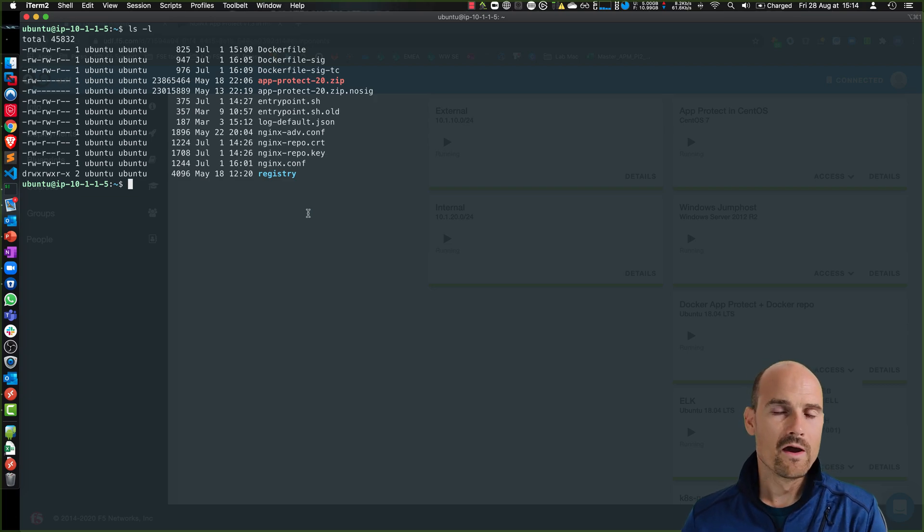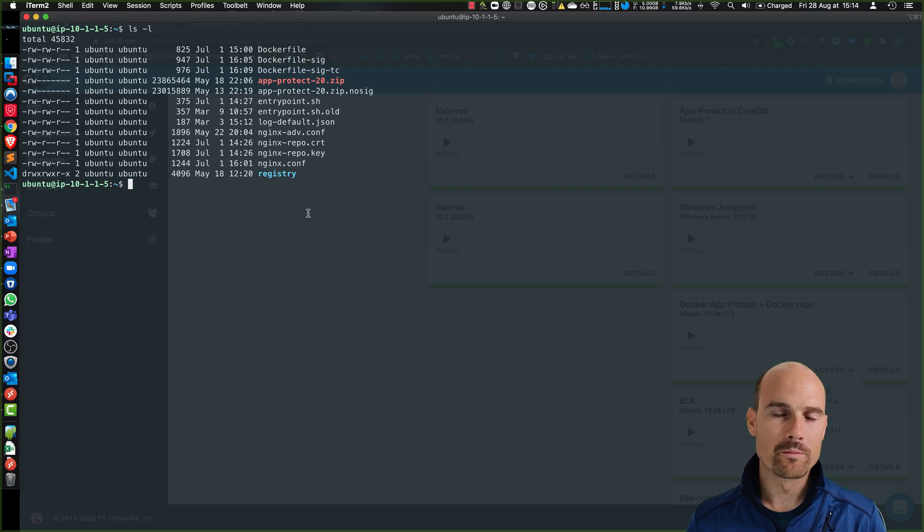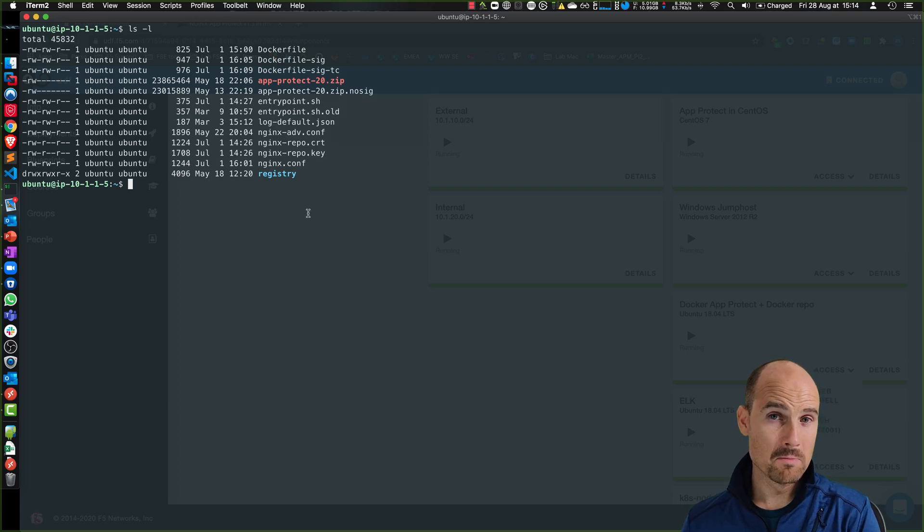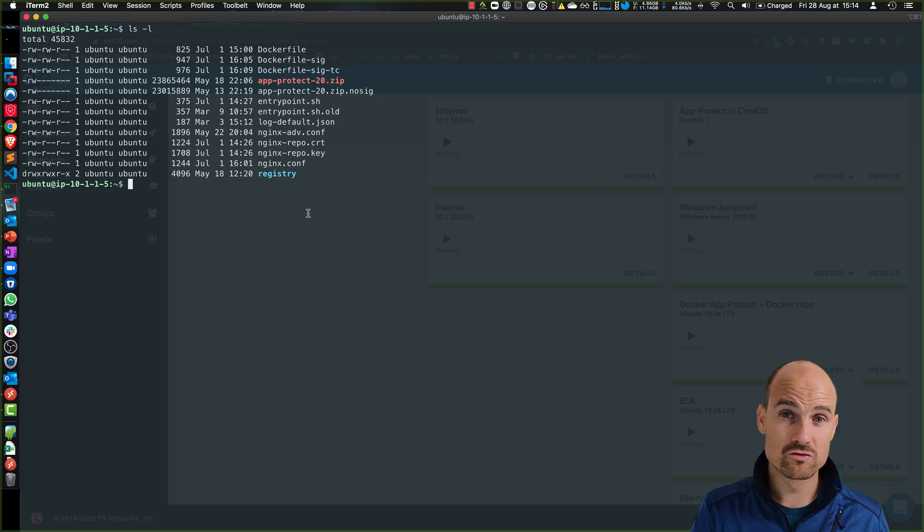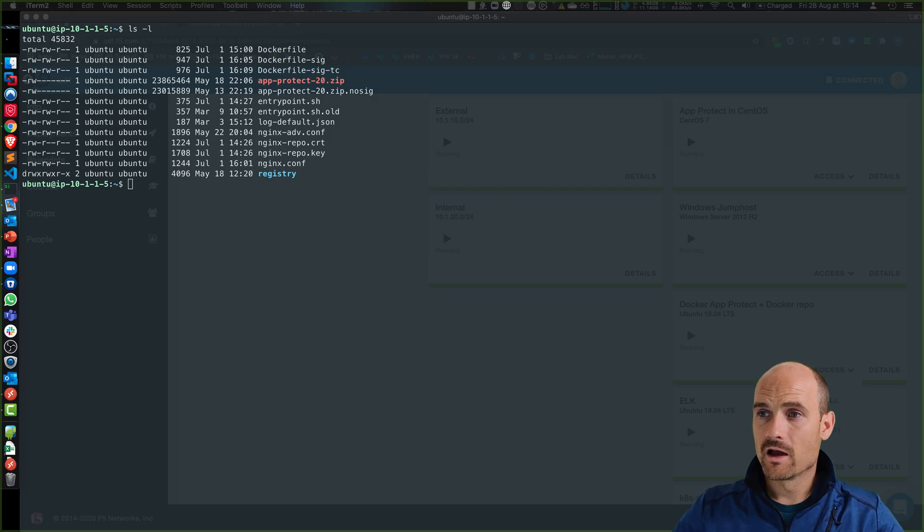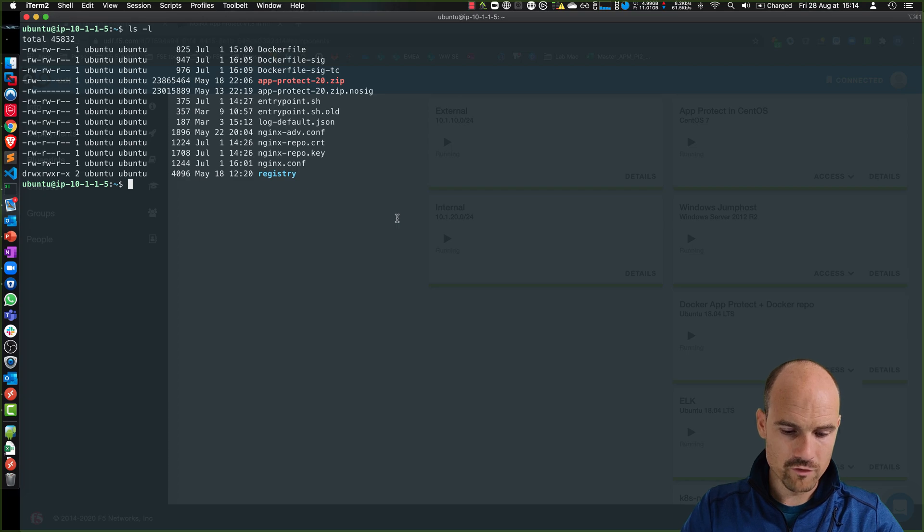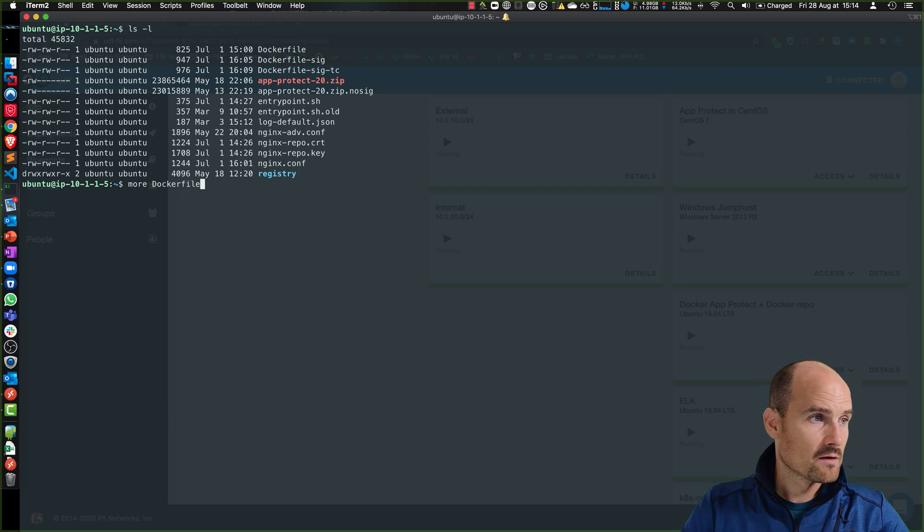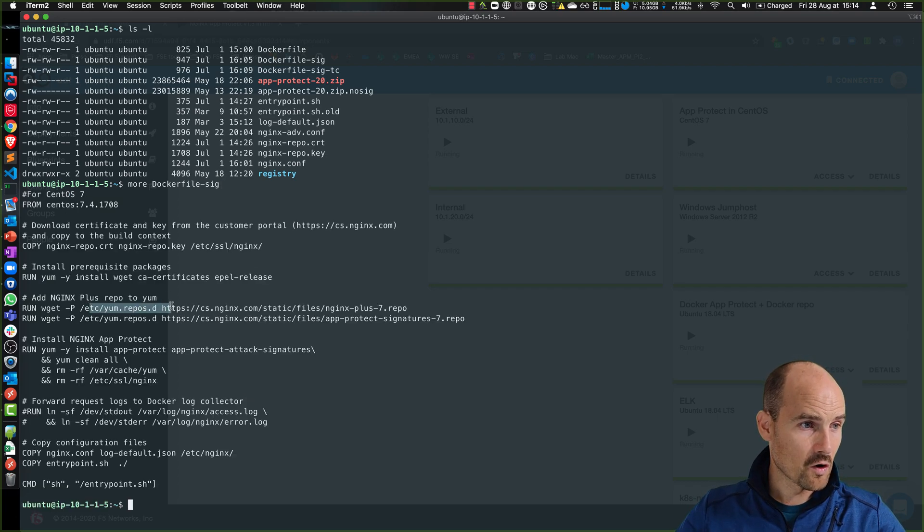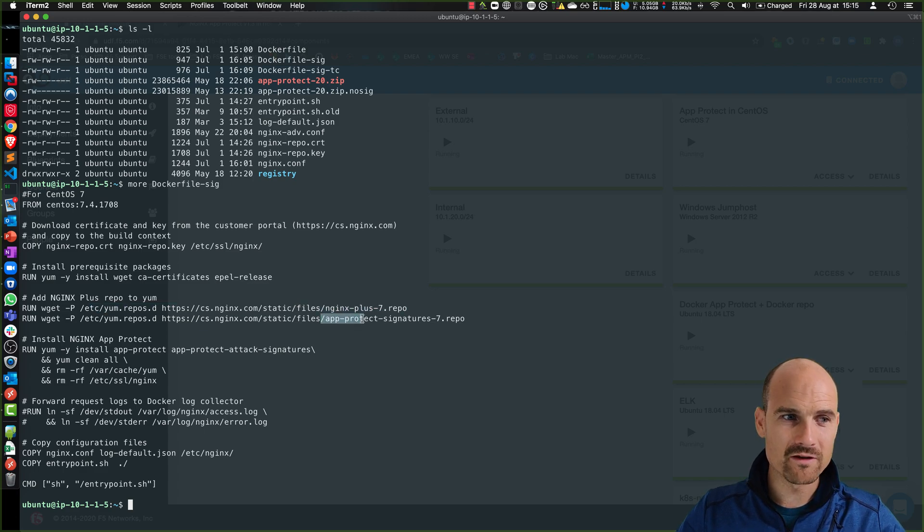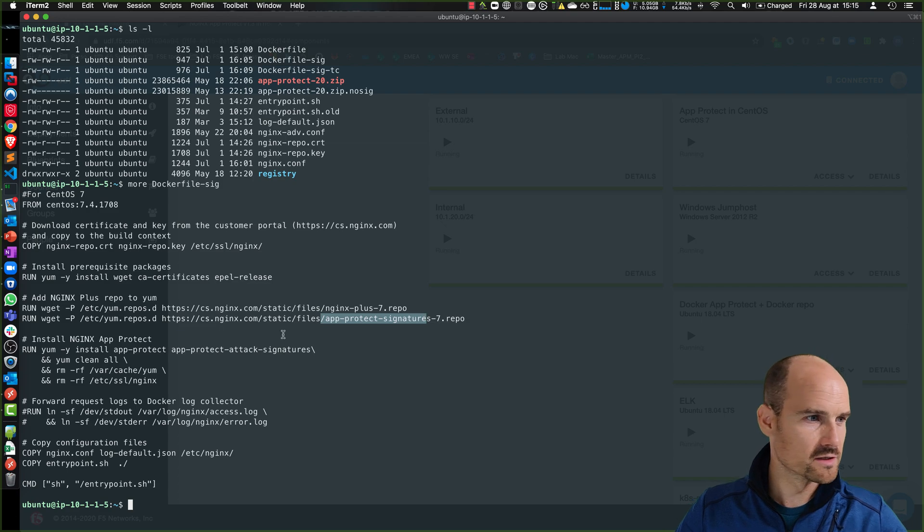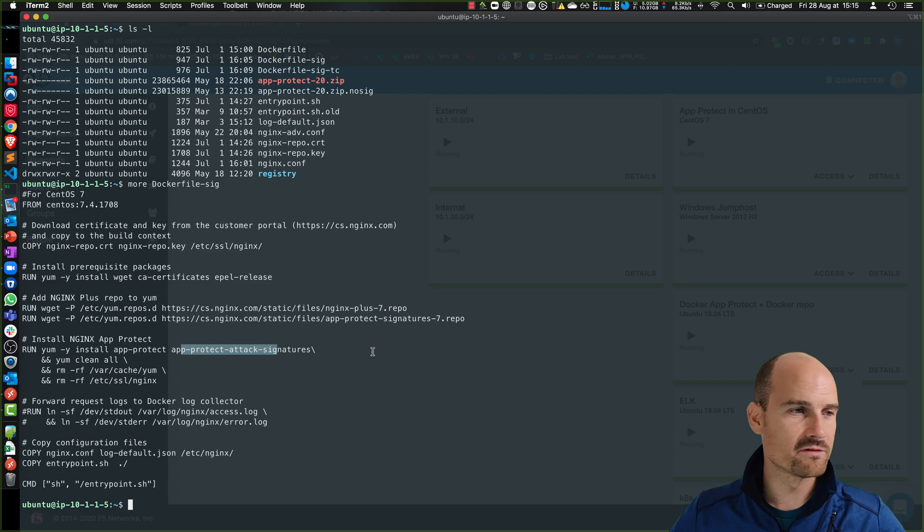So now let's build an image with this docker file. So if we have a look on the docker file with the signature package, what we have, we are installing first of all, the App Protect repo and the App Protect signature repo. It's two different repos, two different packages. Then install App Protect and App Protect attack signature. That's it. It's so easy.